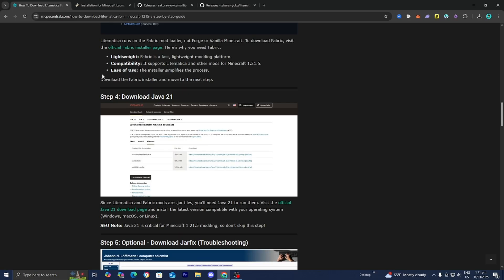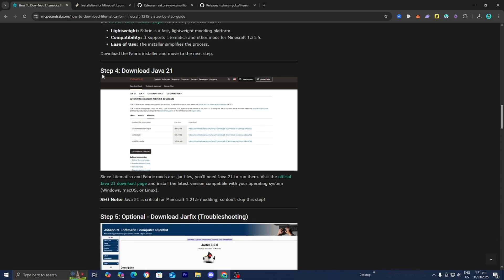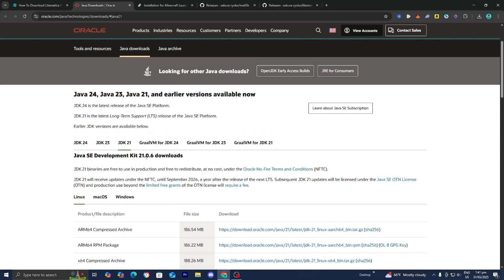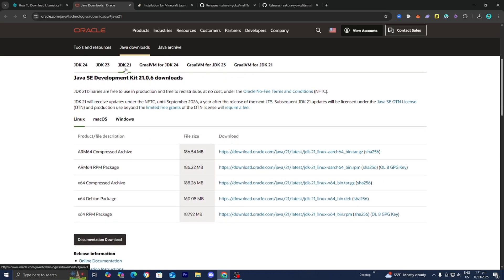The next thing you need to do is make sure that you have Java 21 installed. We will need Java in order to run .jar files, which is the file type of all the files we downloaded. Under step number four, it will give you the official Java 21 download page. Make sure that JDK 21 is actually selected, then go ahead and select your operating system — whether you're on Linux, macOS, or Windows.